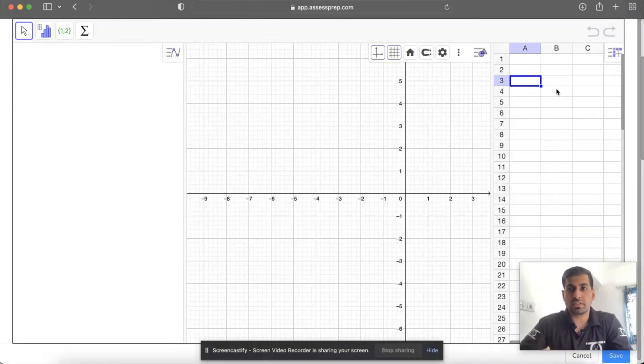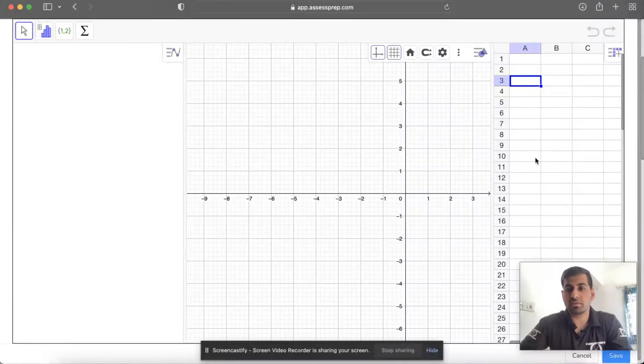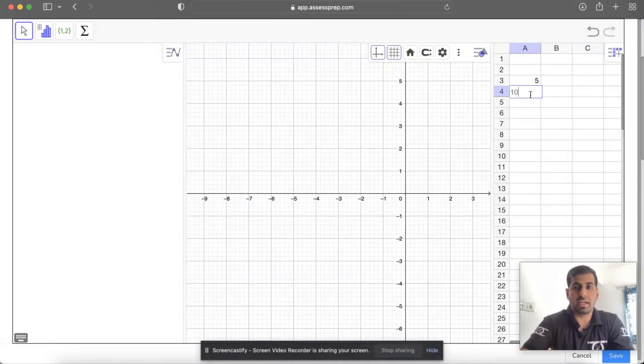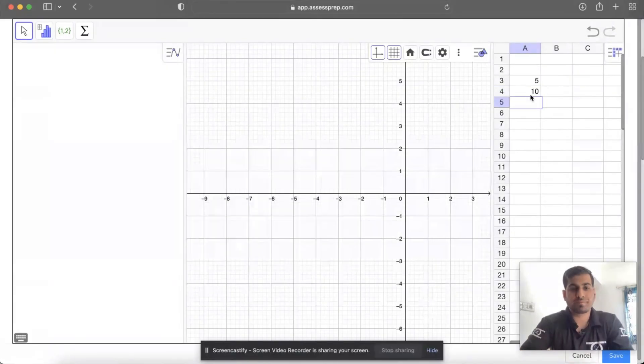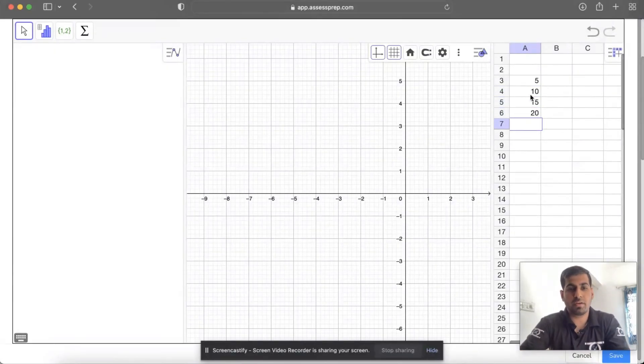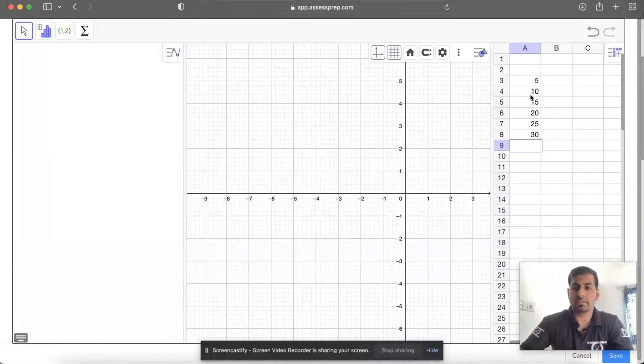Just select the first column which has to be the x-axis. We start with 5 kg, then 10, 15, 20, 25, and 30 like this.